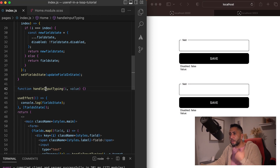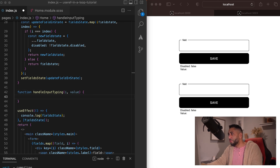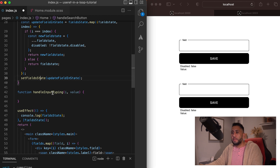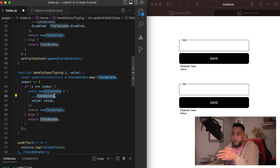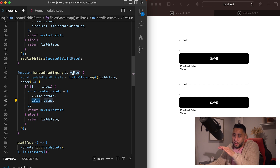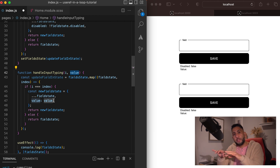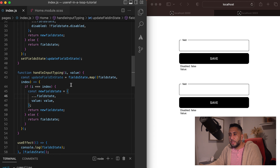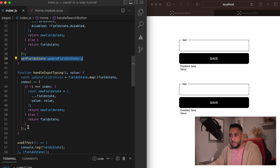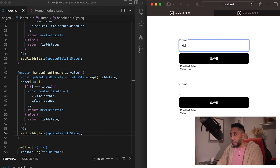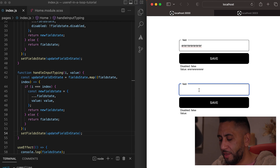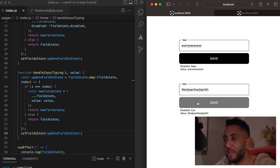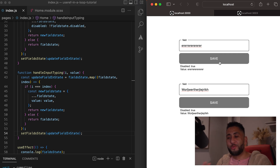We do almost the same mapping logic as before, but instead of updating the disabled property, we update the value to whatever comes through the value parameter. Then we call setFieldState with the new objects. After a refresh, when you type 'hello' in the top field the value updates only for that field — not the second one. Type in the second field and it updates separately. Click save and disabled flips to true.